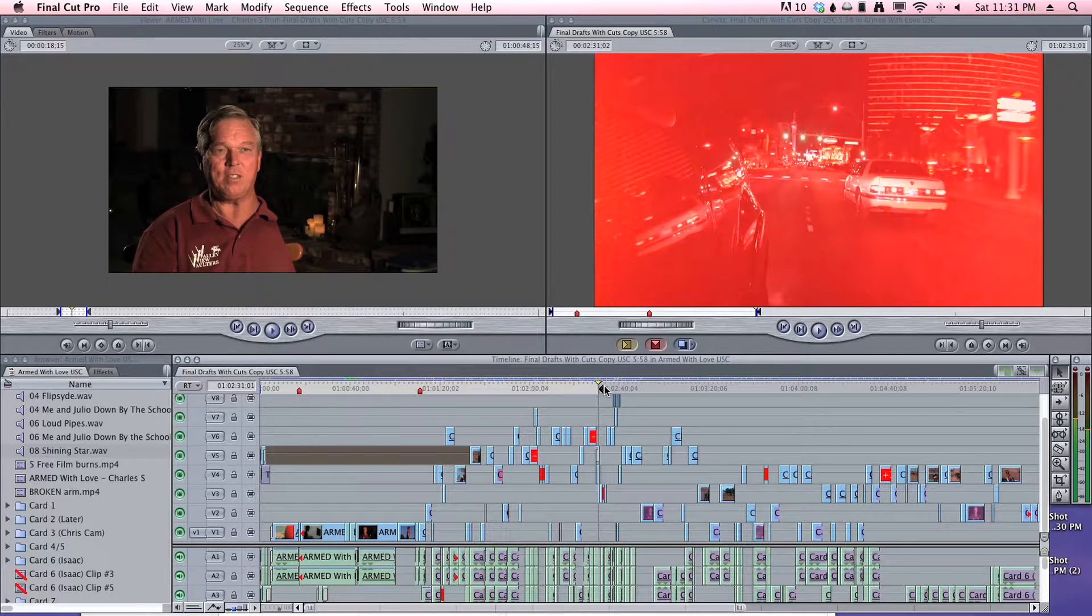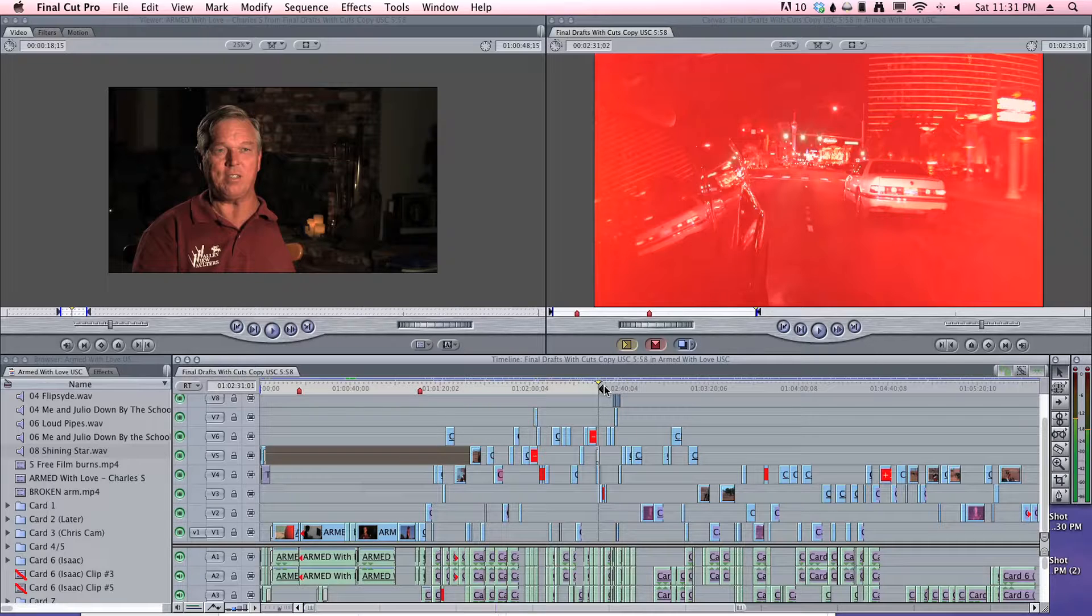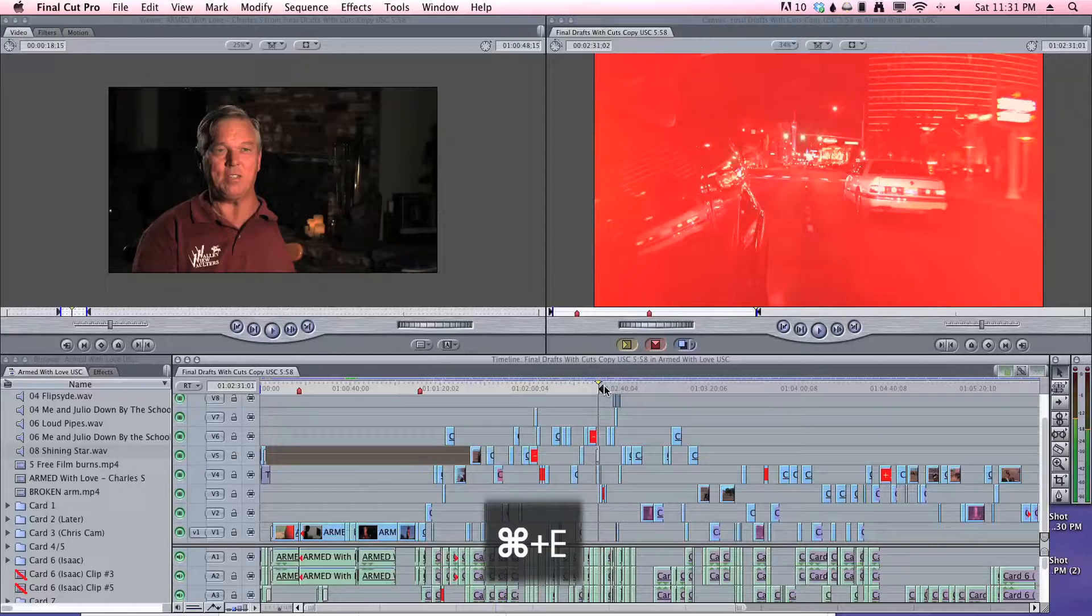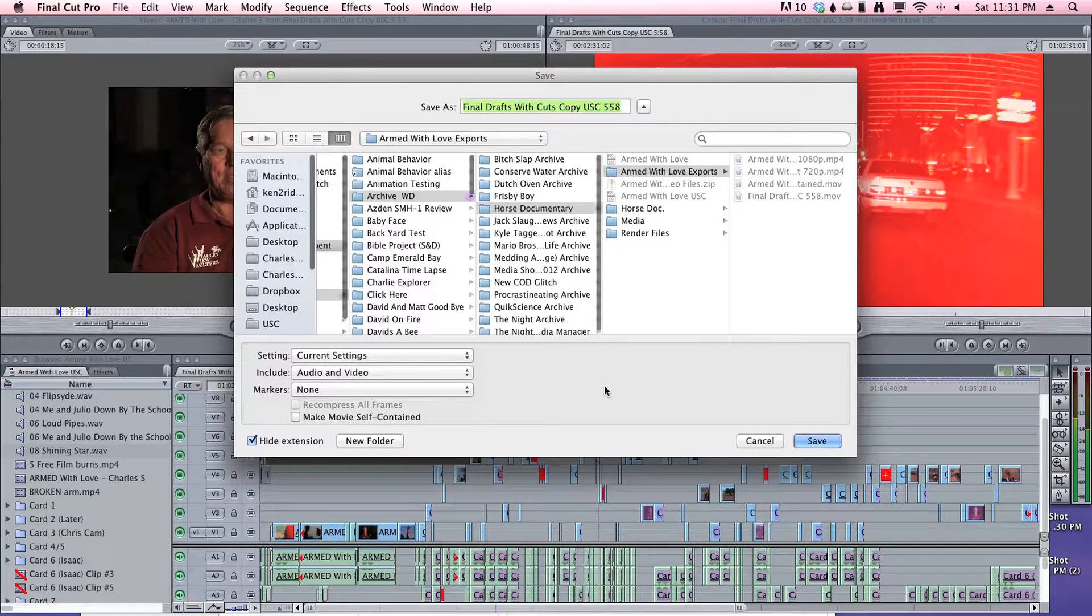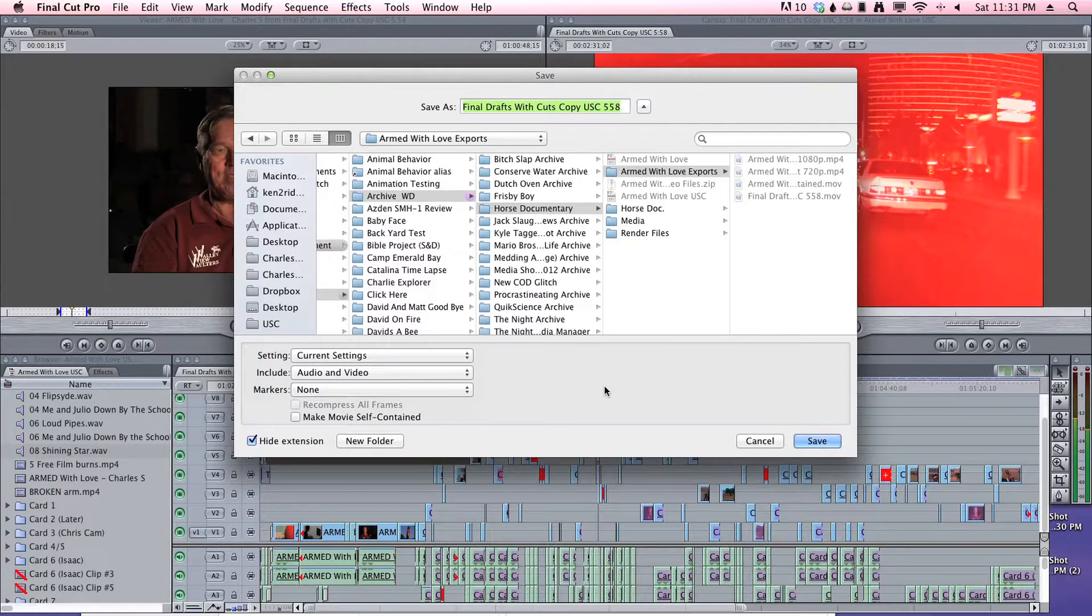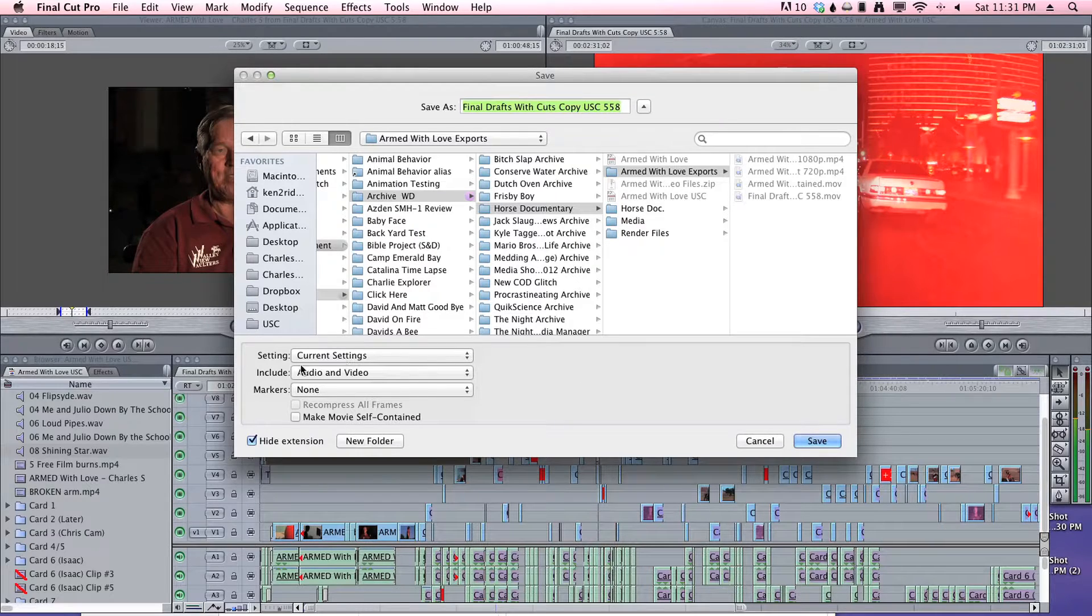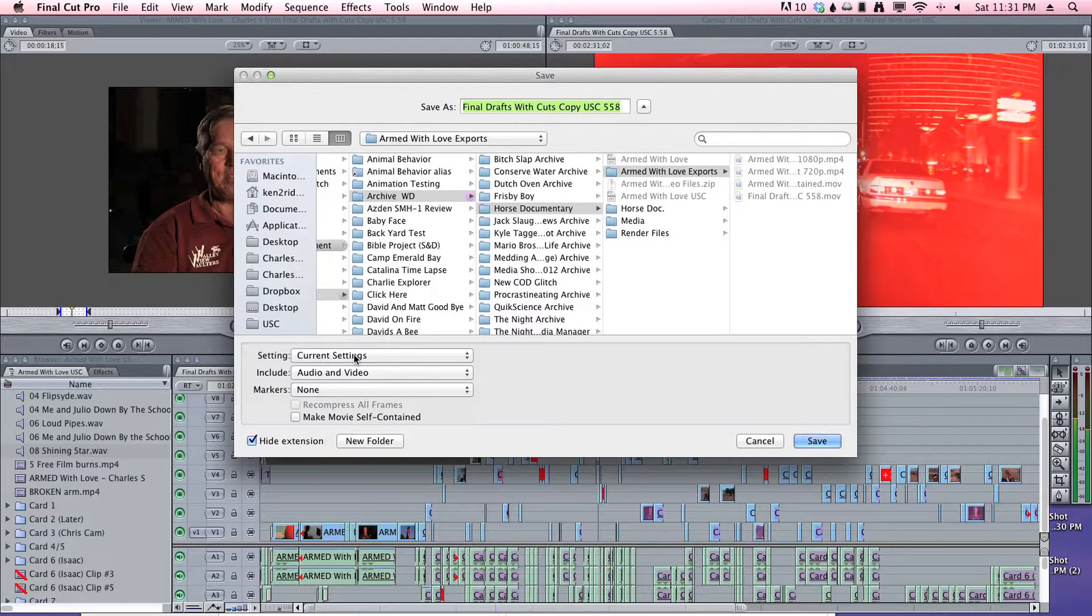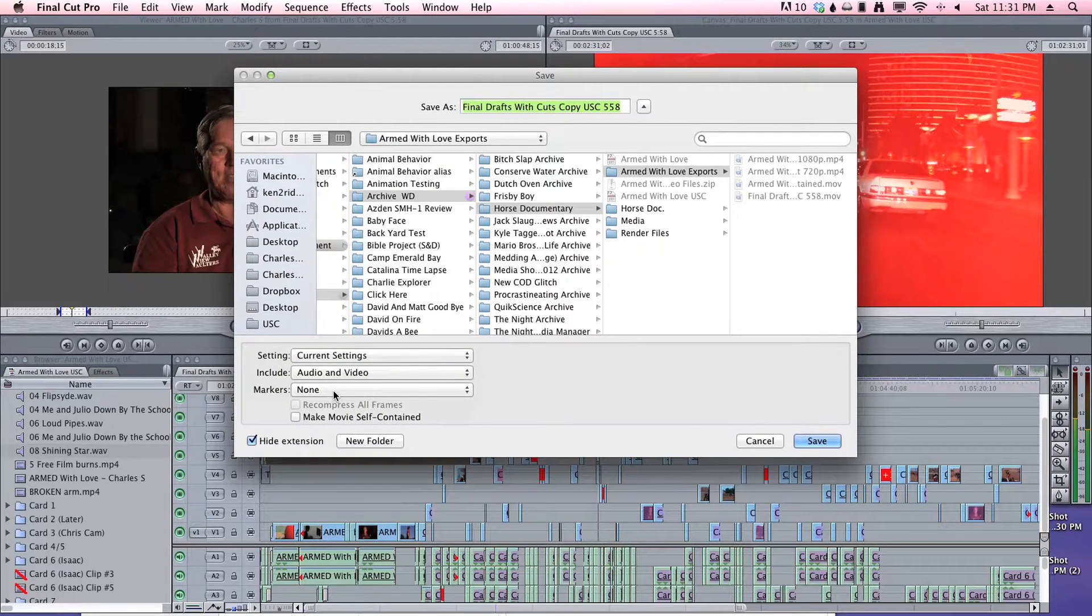Then, what you want to do is export the sequence by hitting Command, which is Apple, E to export. And this window should pop up. You want to make sure that your settings are set to current settings. Don't change that. Include audio and video. Markers none.